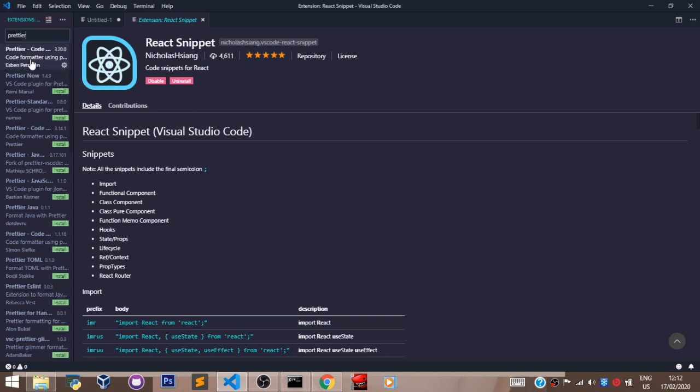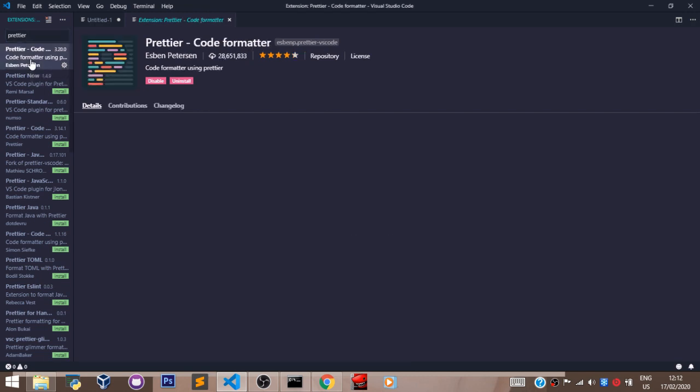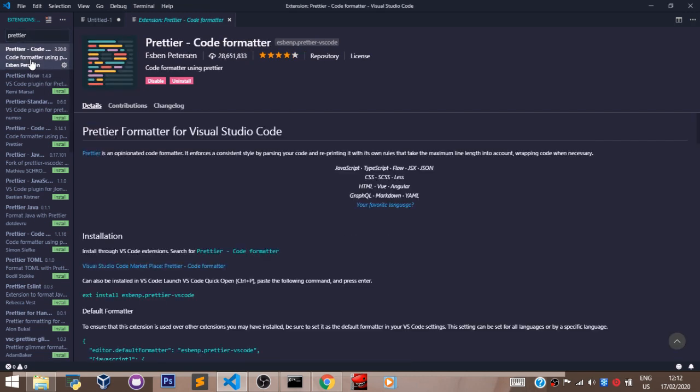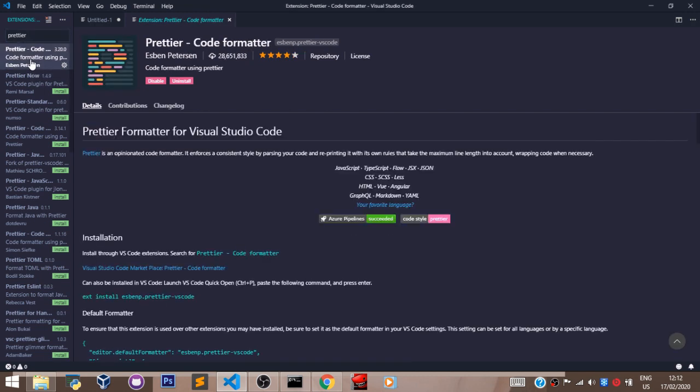So when you are done, restart your VS Code or restart your computer. Don't forget to like, don't forget to subscribe, and don't forget to share.